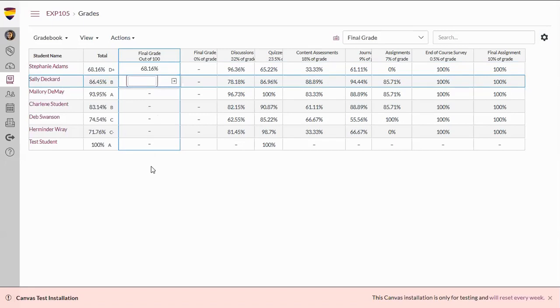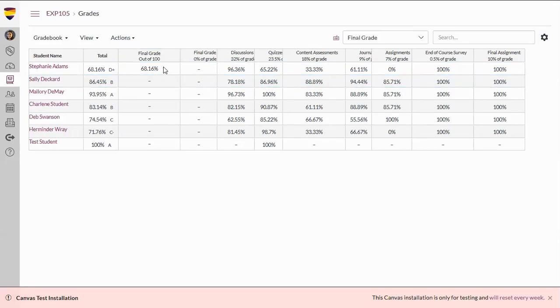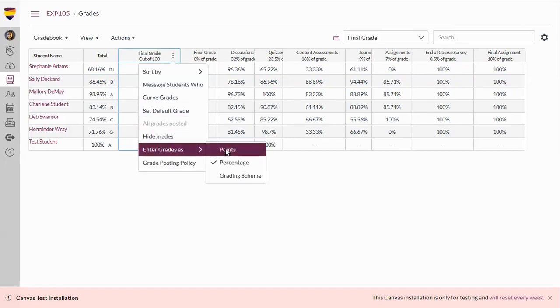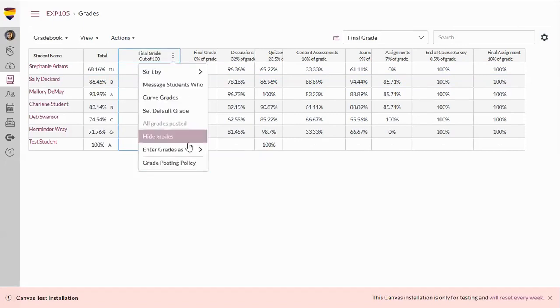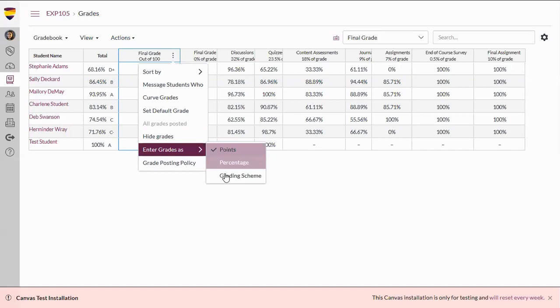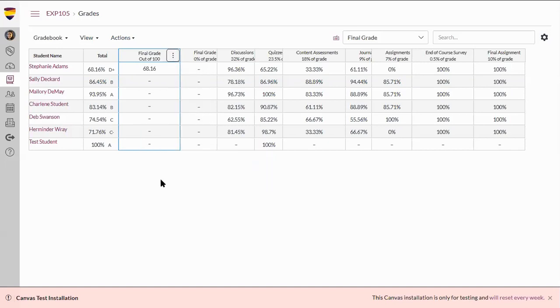You can change the view after you have entered in the Final Grade, going back to Enter Grades as Points, which will reflect the point value out of 100, or the Grading Scheme, which will reflect the letter grade the student has earned.